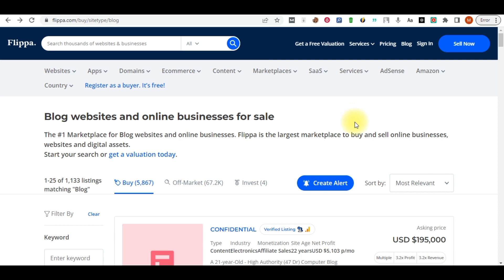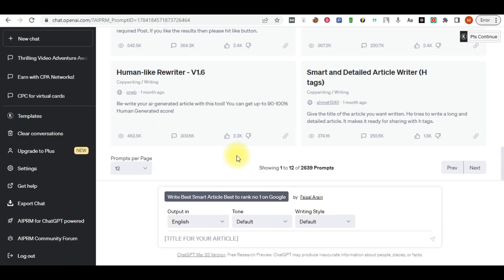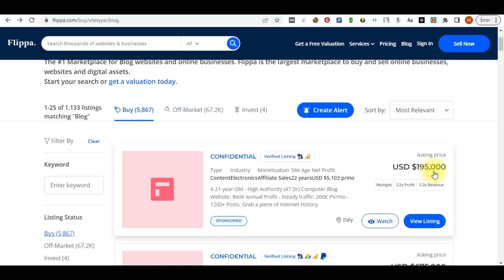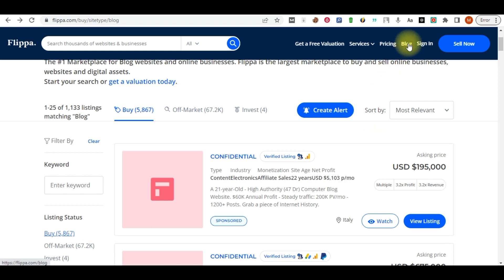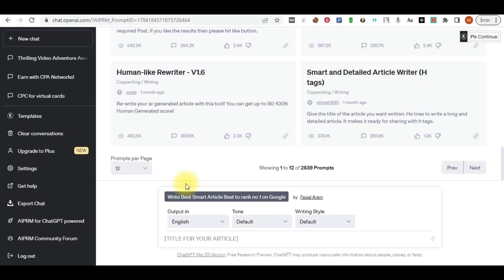Let me quickly jump on ChatGPT and show you how you can generate a human-sounding article and make money by selling it to bloggers on this website. A lot of people on this website want to get their website monetized in less than three to seven days and are ready to pay you $195 just for writing one blog article of 1,500 words. All you need to do is understand how to structure your article with ChatGPT.